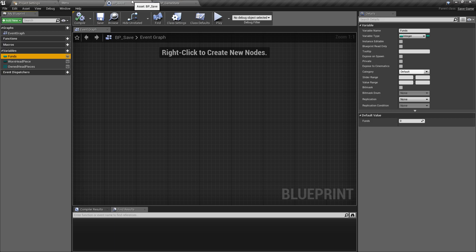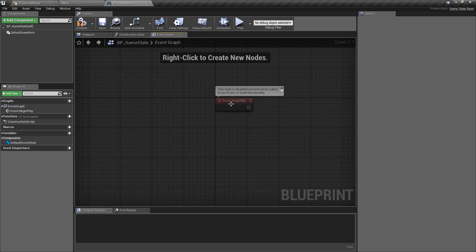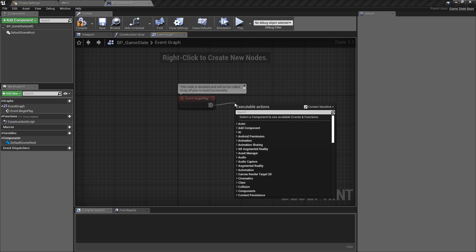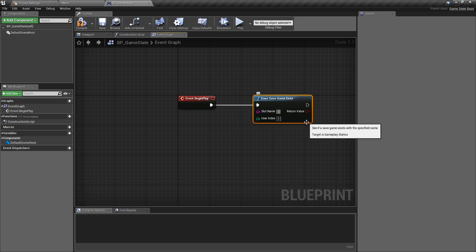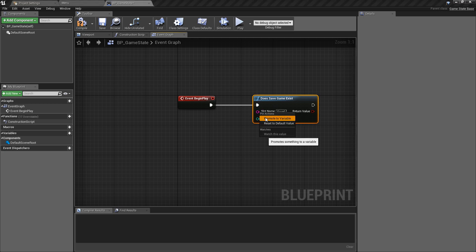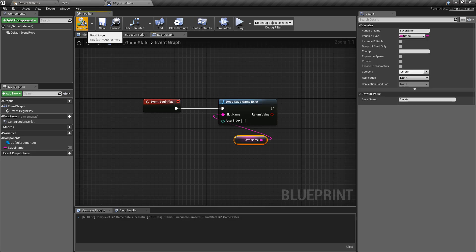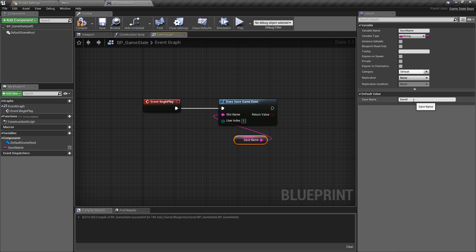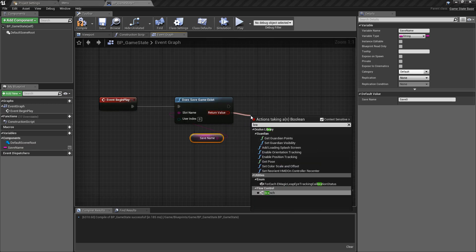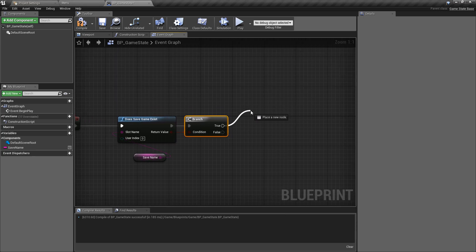That's pretty much everything we need to reference from the save class. In the game state, I'm going to dump some logic on the event begin play and tidy this up as we go. The first thing is we want to double check: do we have a save file already in memory? That's done by looking for 'does save game exist', calling this 'save zero' with user index zero. I'll promote this to a variable called 'save name' to avoid typos. From this we can do a branch check - if the save exists we load it, if not we create a new one.